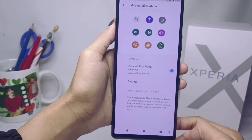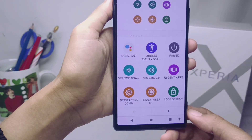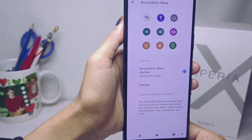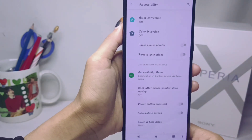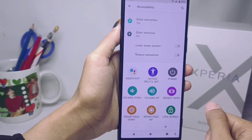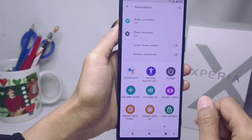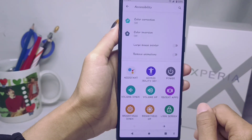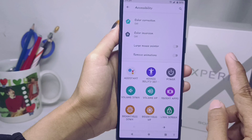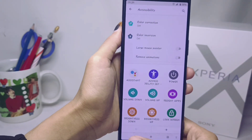The shortcut button on your device has now been successfully activated. That's the tutorial on how to set a shortcut button on a Sony Xperia device. If you found this video helpful, don't forget to like and subscribe to get more information from this channel. Thank you.